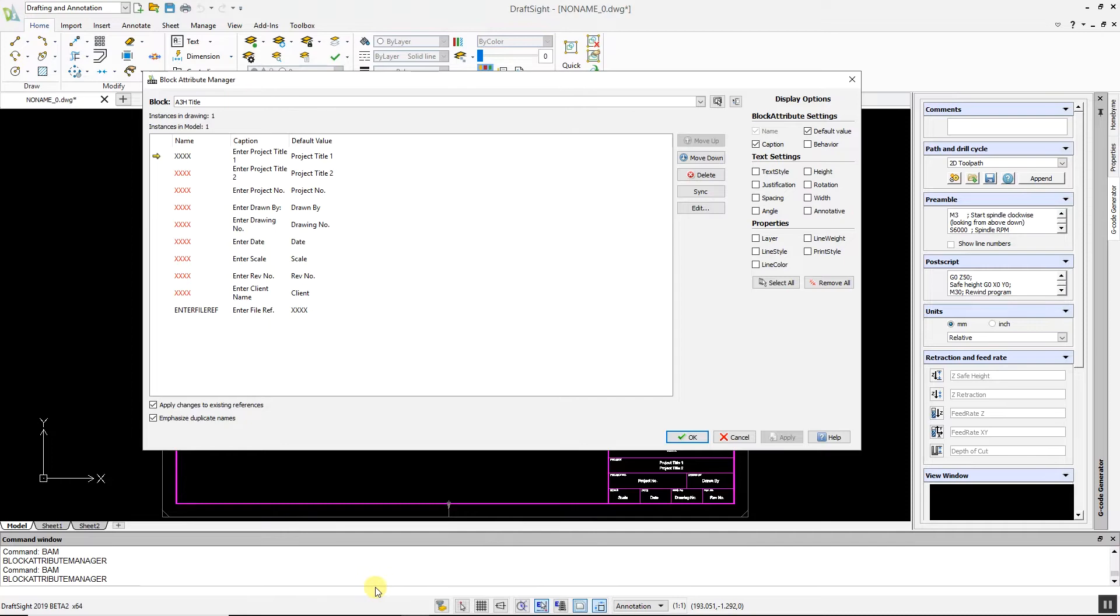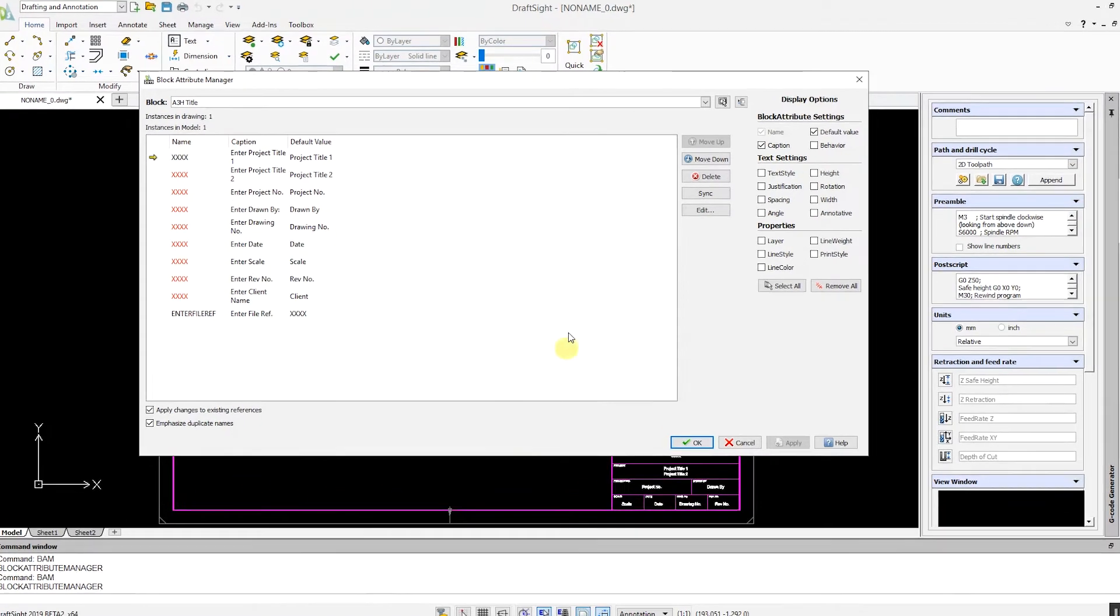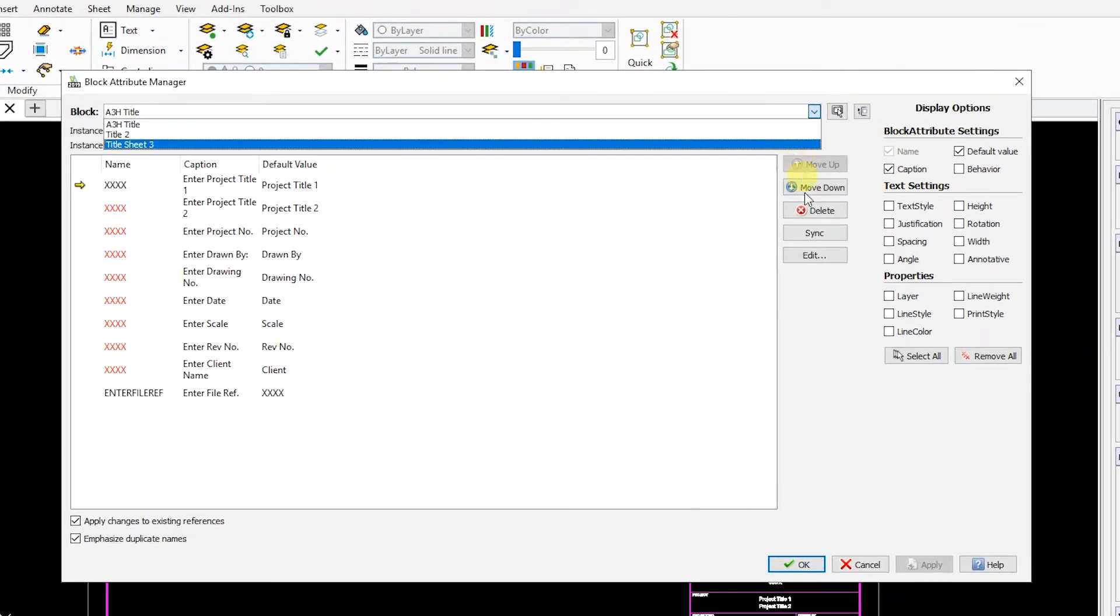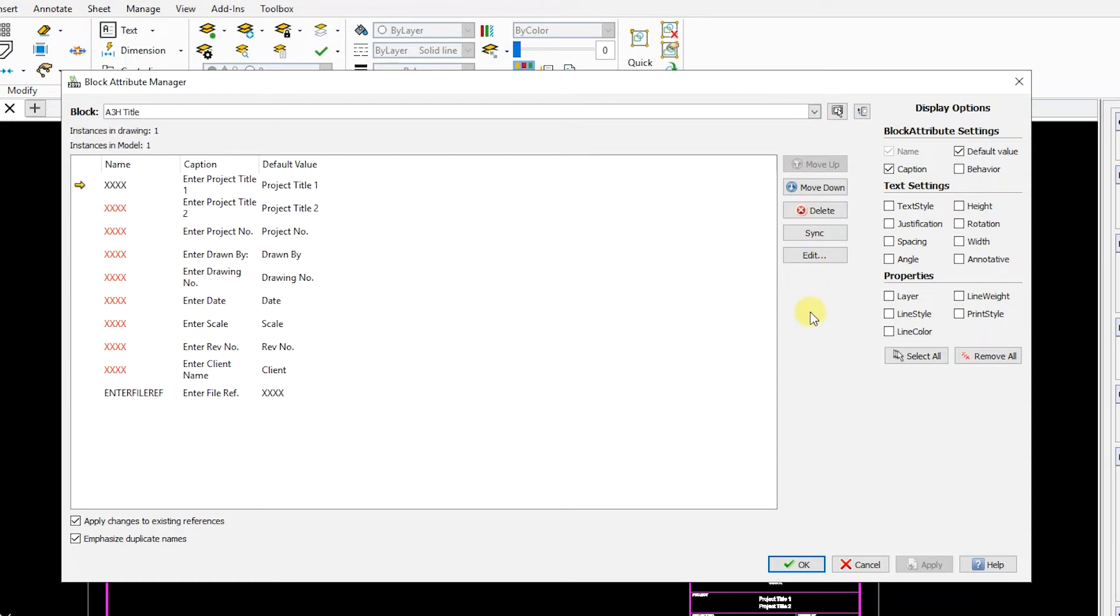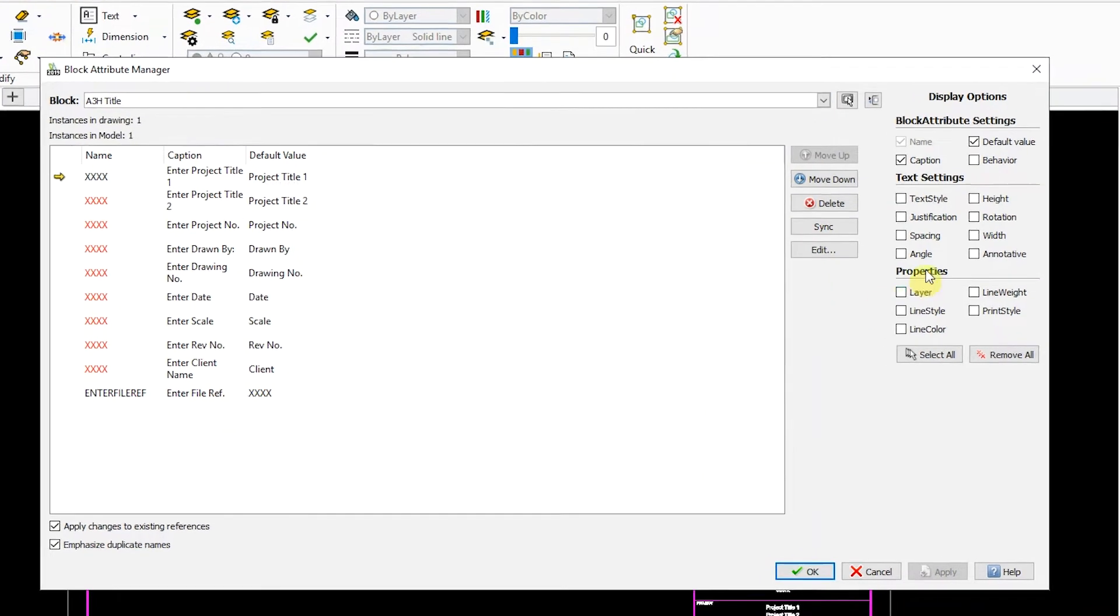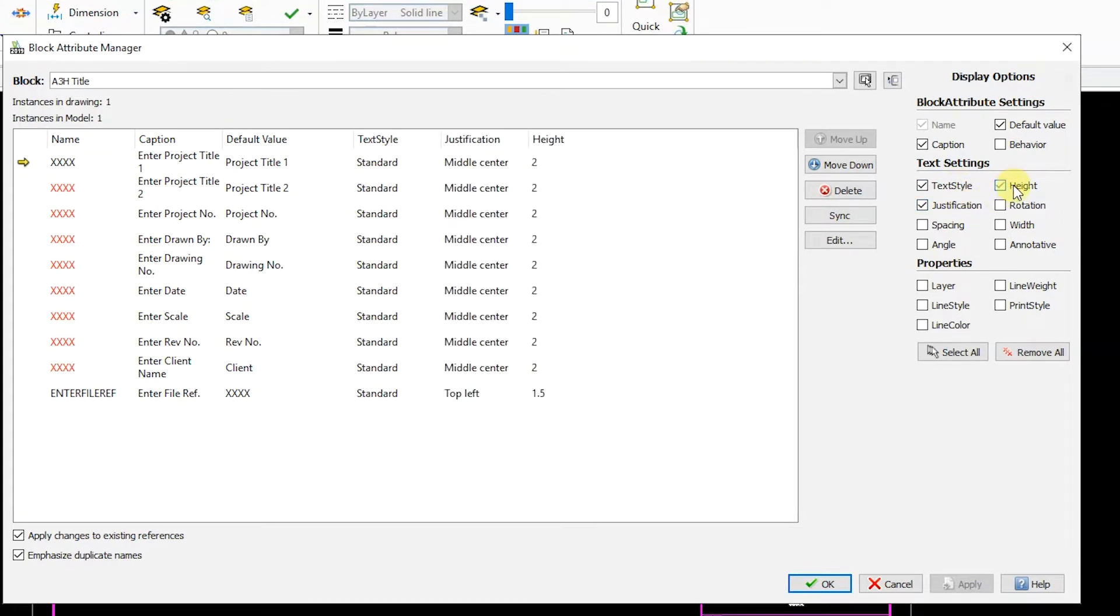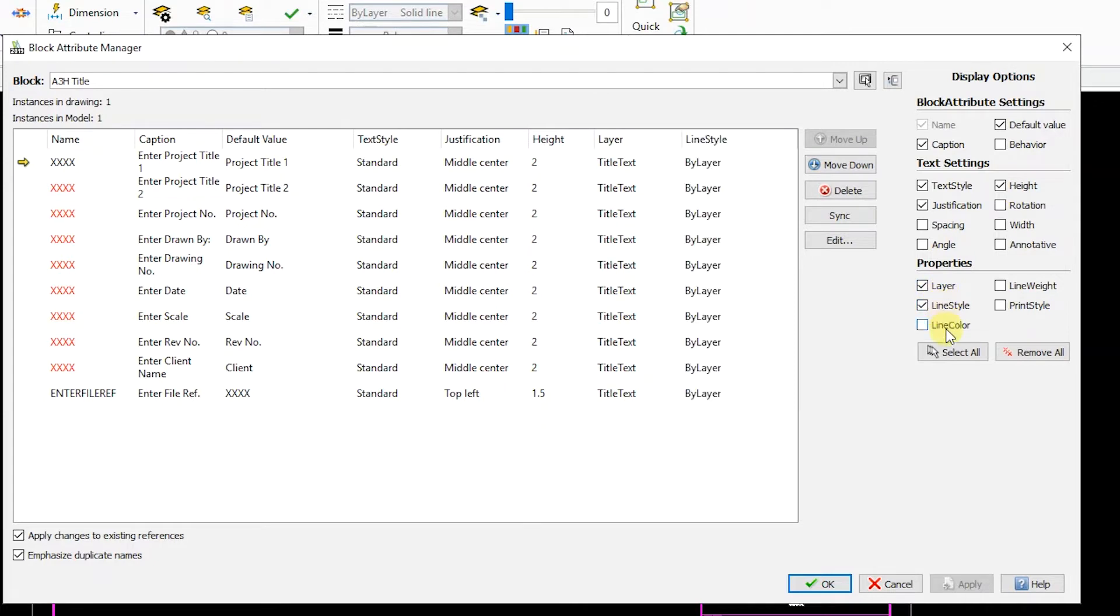You can select any of the blocks with attributes within your drawing. Once selected, you can change various text settings such as Text Style, Justification and Height. You can also change properties such as Layer, Line Style and Line Color.